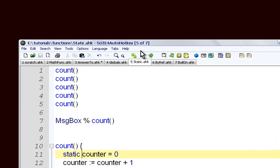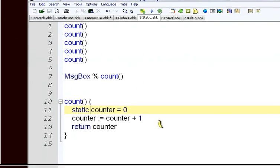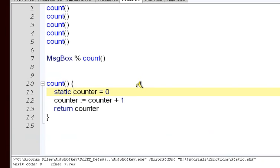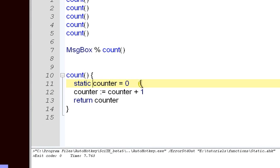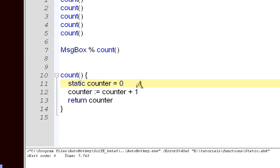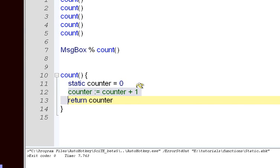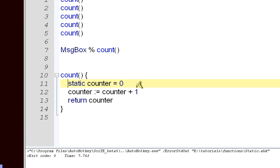What static does here is when the program loads, when we hit our run button and the program loads, it does this default action. It'll assign counter to 0. And that happens once, only one time. And then every time we call this function, it does the rest of the code in here. So that's one way to store information.